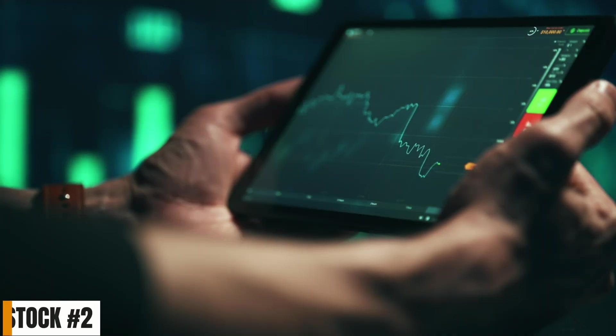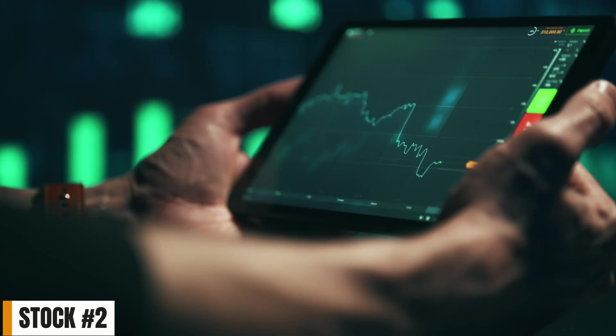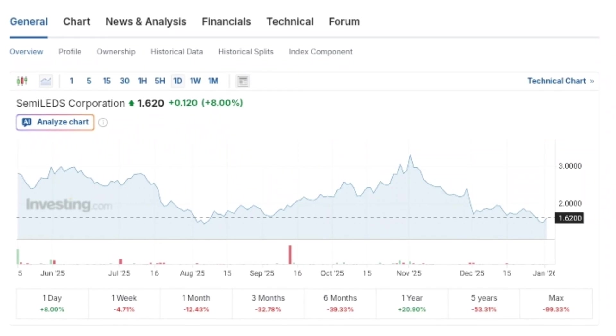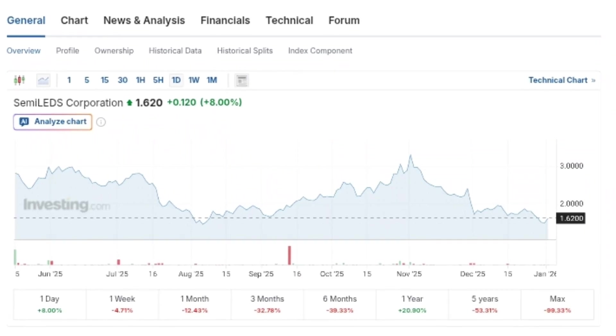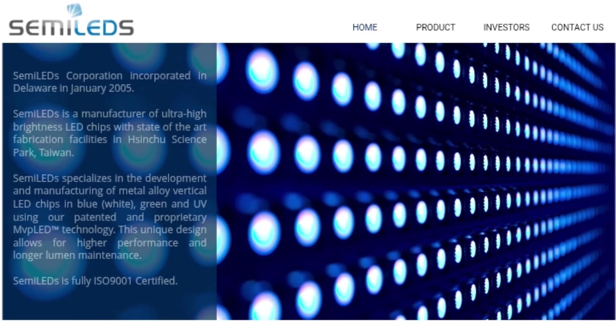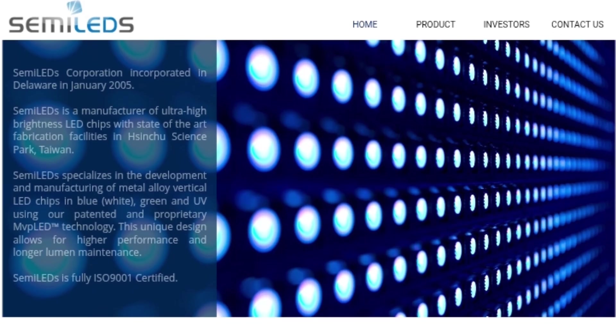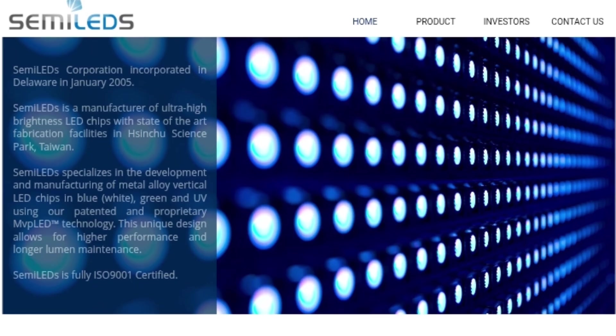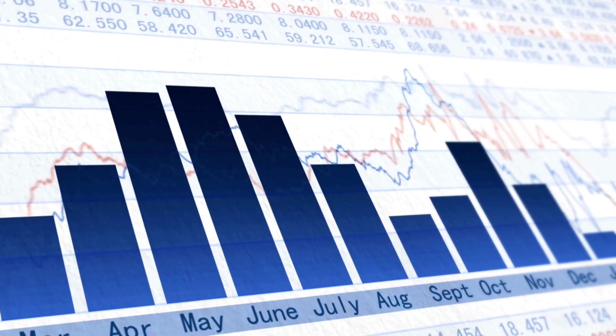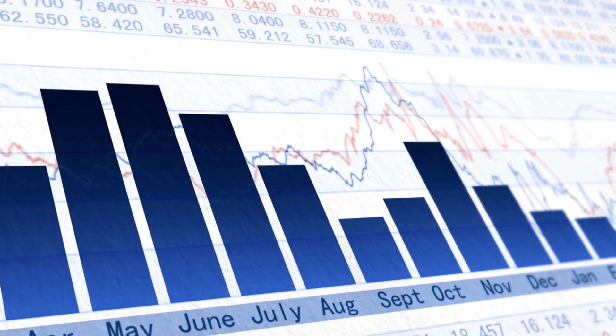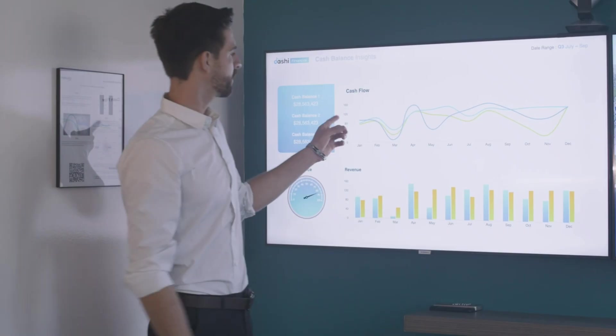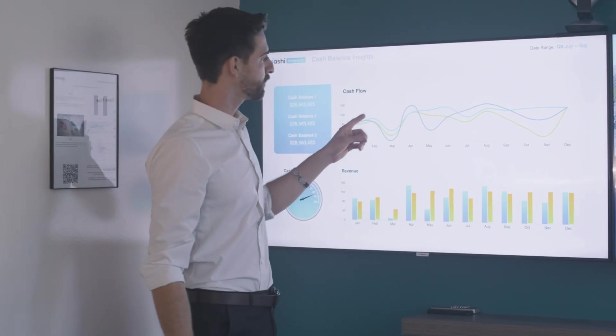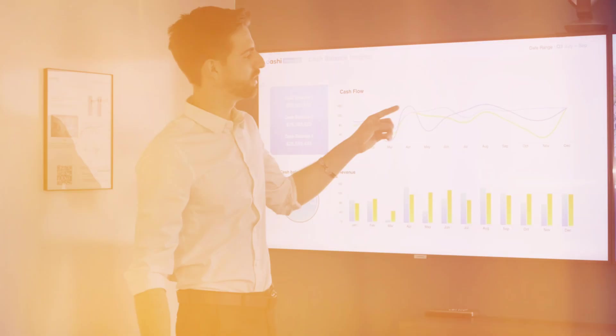Now, let's move on to the second semiconductor stock, Semi-LEDs Corporation, trading under the ticker symbol LEDS on the NASDAQ. This is another company that almost no one is talking about, despite posting some of the most dramatic revenue growth numbers in the entire small-cap semiconductor space.